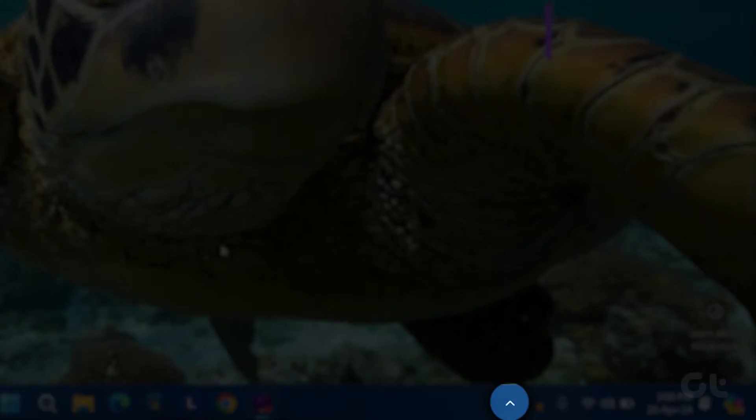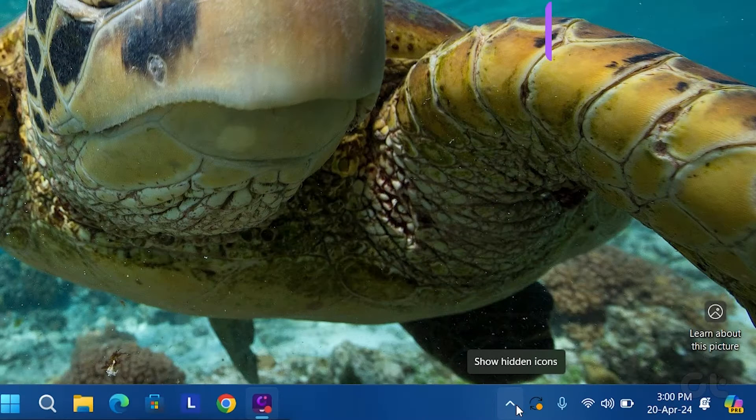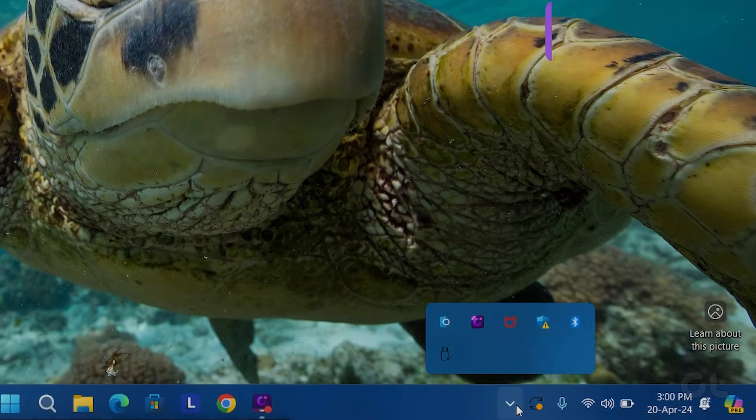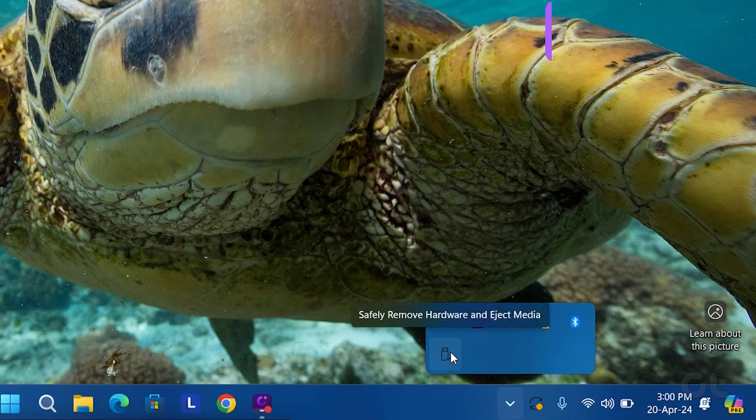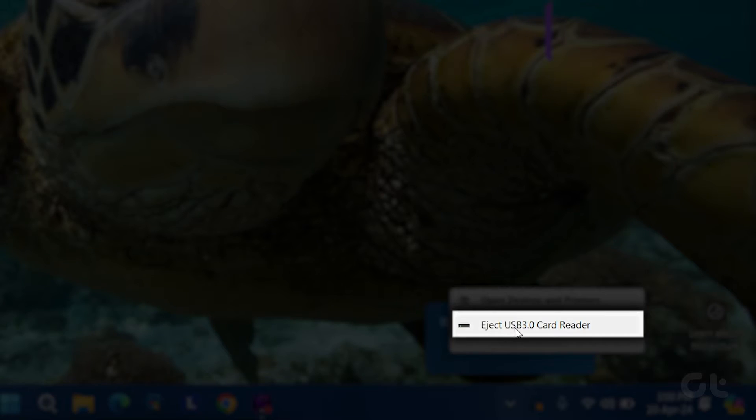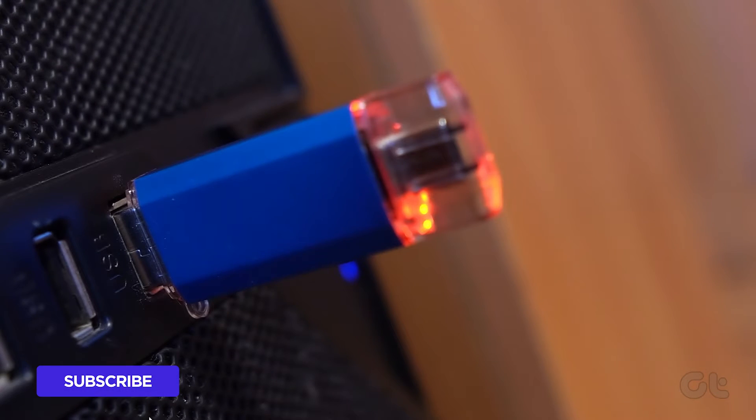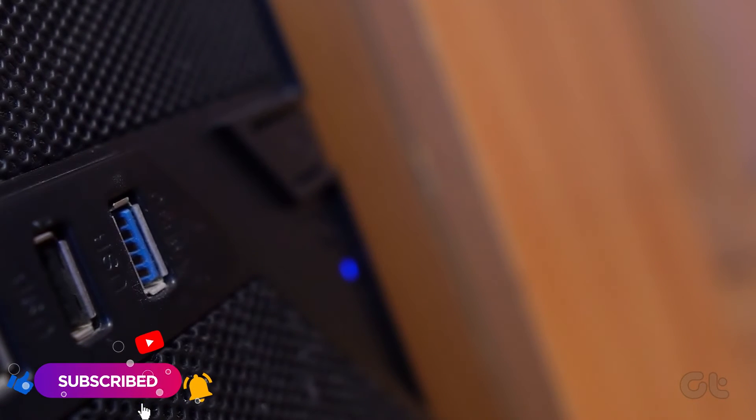Click the show hidden icons button (up arrow) on the taskbar. Locate the USB icon in the system tray. Right click on it and select the eject drive name option. After that you can disconnect the USB drive from your PC.